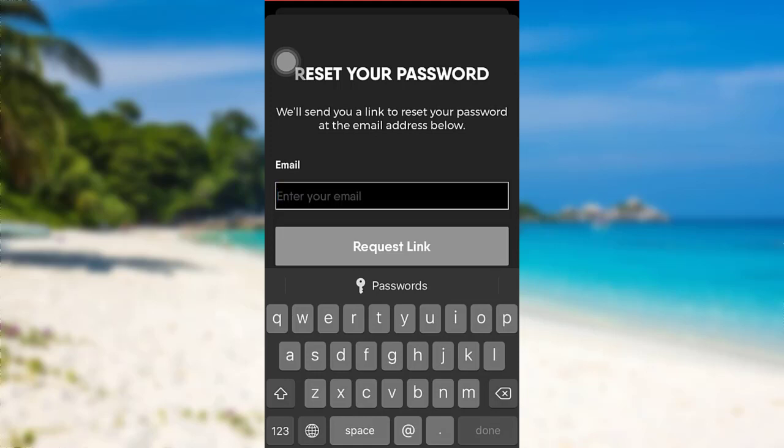After that, check your email from Fubo and then follow the instructions provided there. Finally, you'll be able to reset the password of your Fubo account.